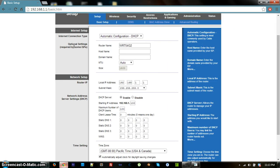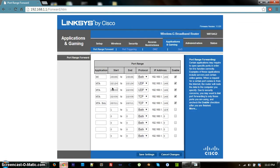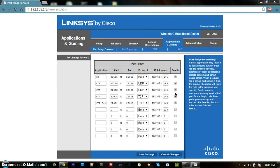Once you've confirmed your internet still works, go back to Applications and Gaming and enter your ports. The first port is 22126, start and end both the same, set to UDP — enter your static IP address. The next port is 22003, which is what users connect to — also UDP, enter your IP and click Enable. The last standard port is 22005, which is TCP, and lets users download maps and custom content.